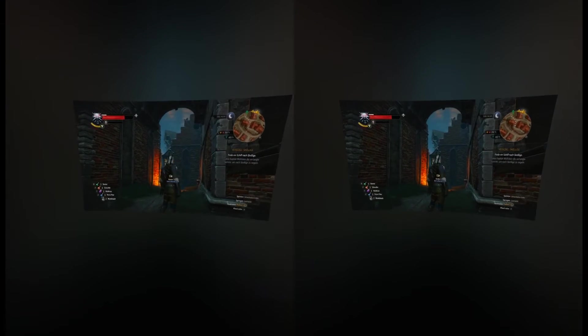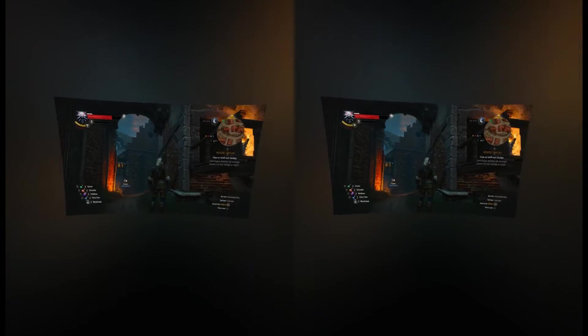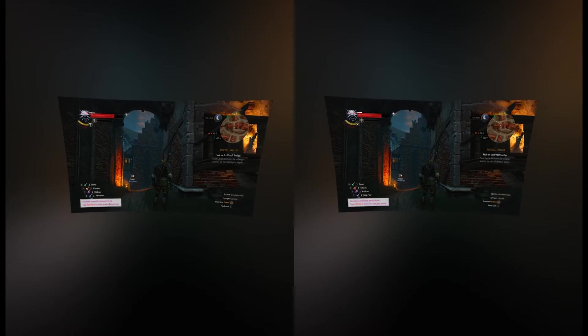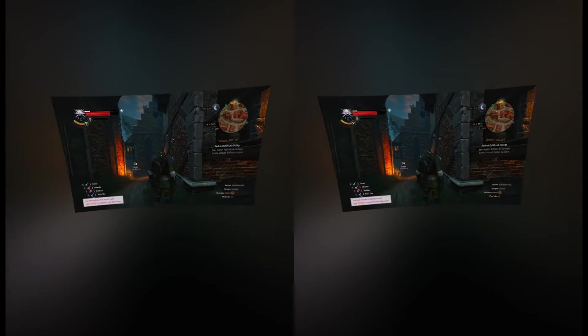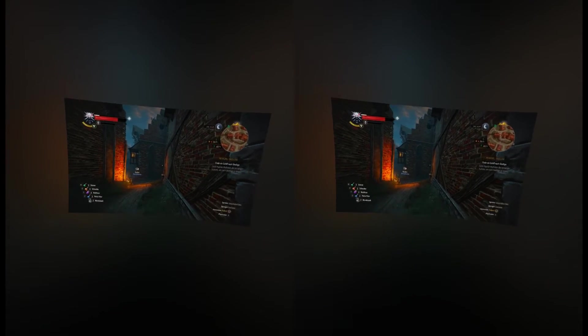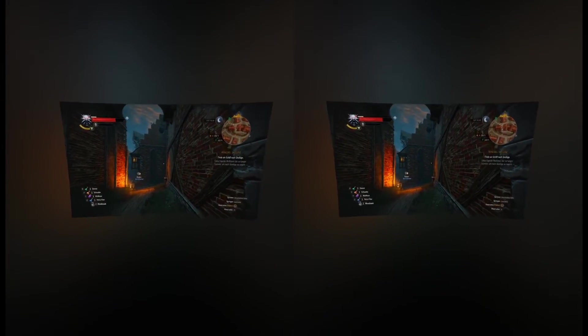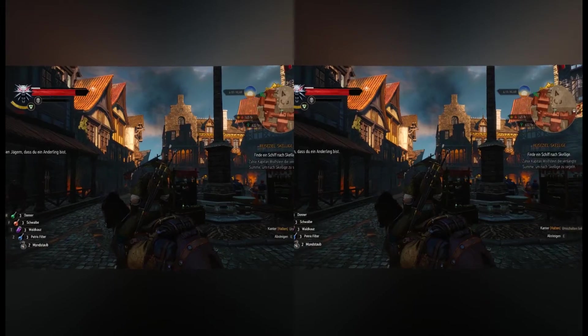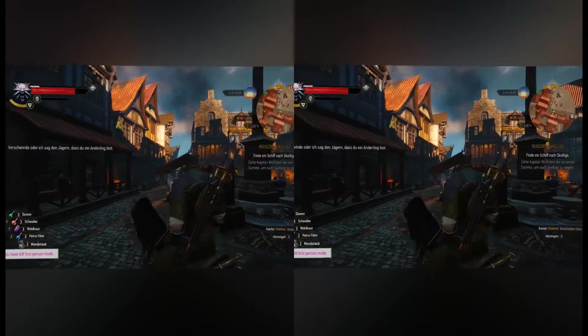To switch to first person you have to press P. It works if you are not in a fight or hold any weapon in hand. And never press P on a horse.